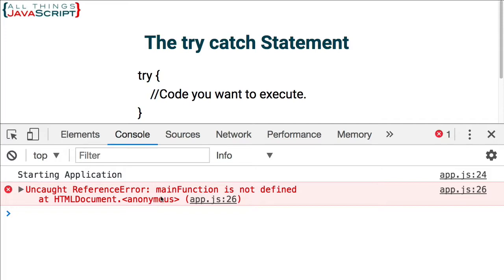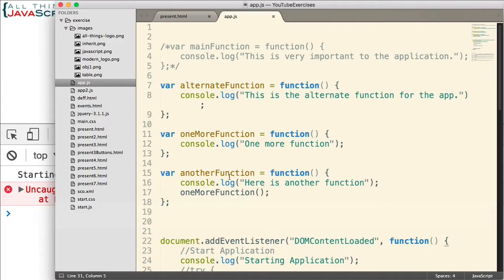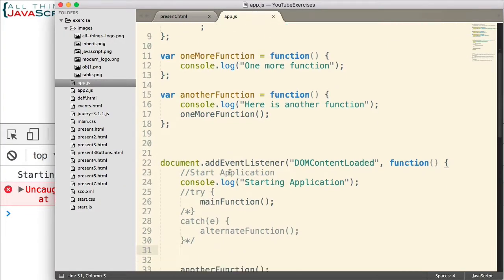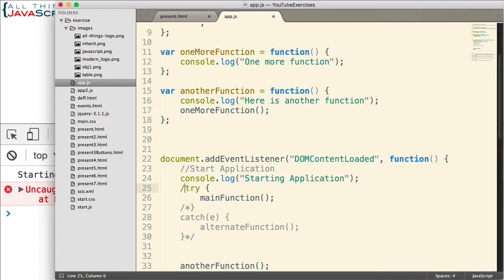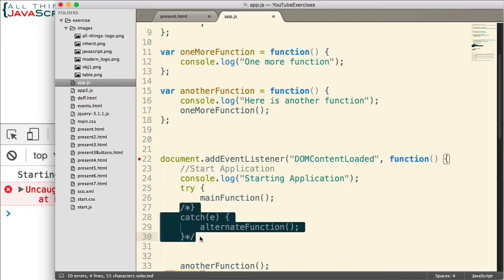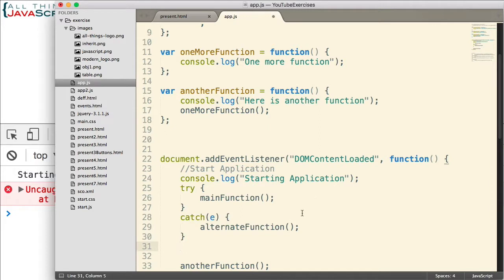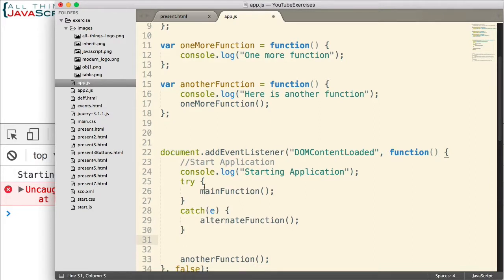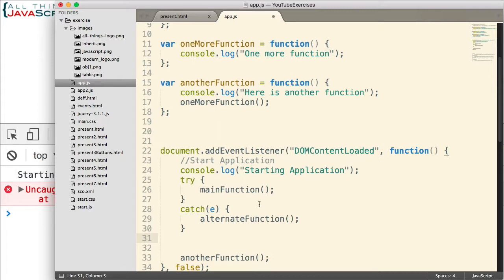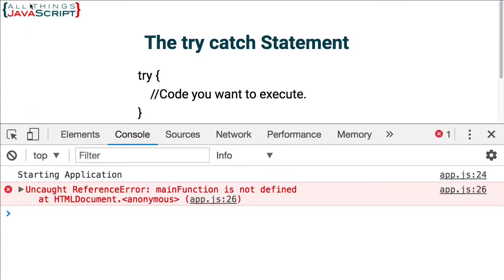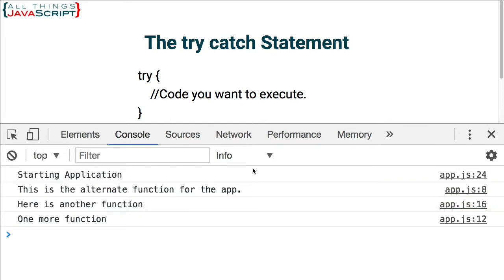Now, let's try it with the try-catch statement. So, let me go ahead and uncomment what we've already created. Now, we have a try-catch main function. If main function doesn't work, it'll call alternate function. Let's save that and see what happens. Starting application. This is the alternate function for the app. So, the main did not execute. Here's another function. One more function. Okay.